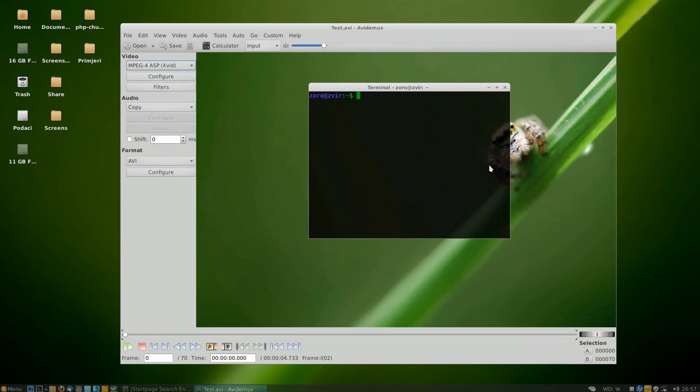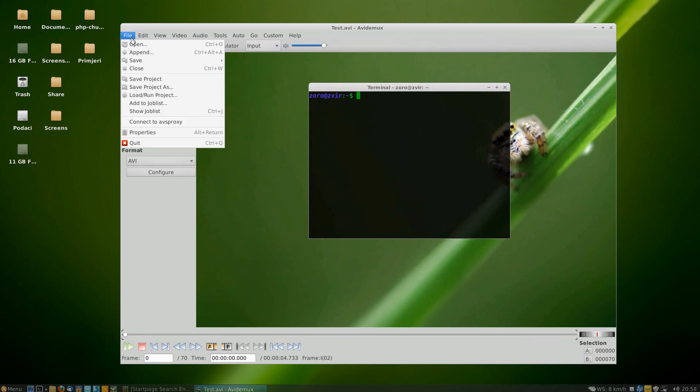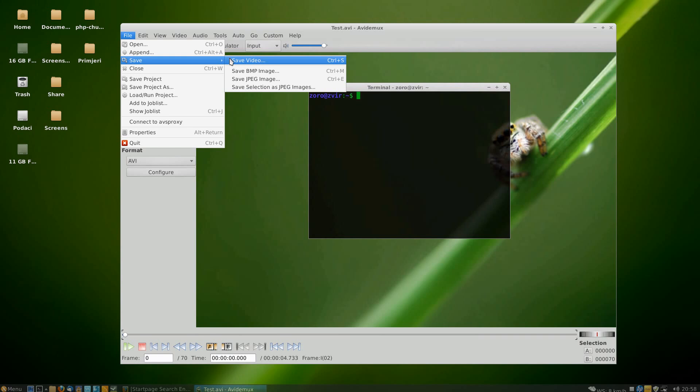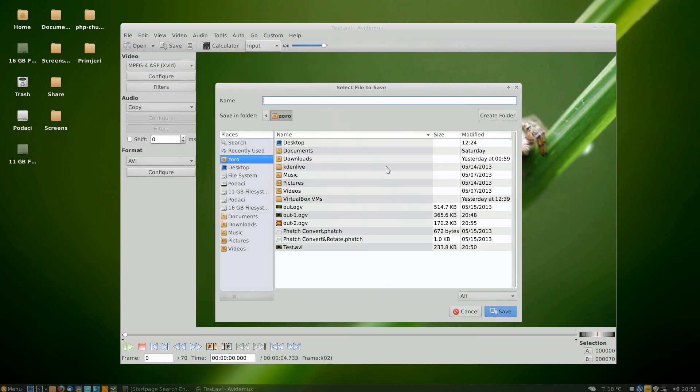When you're done, you just have to click file, save, save video. And that's it. Hope you enjoyed it. Leave comments down below. Bye.